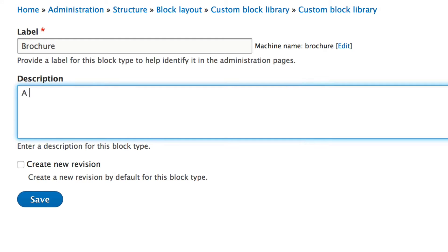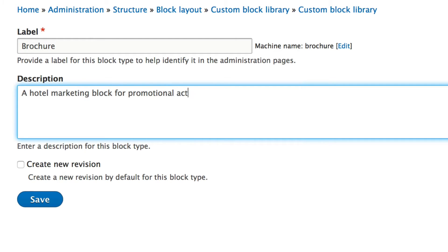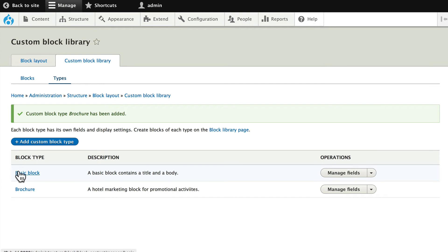In the description field, enter: "A hotel marketing block for promotional activities." Click Save, and now we have a basic block which you're used to, and a Brochure block.